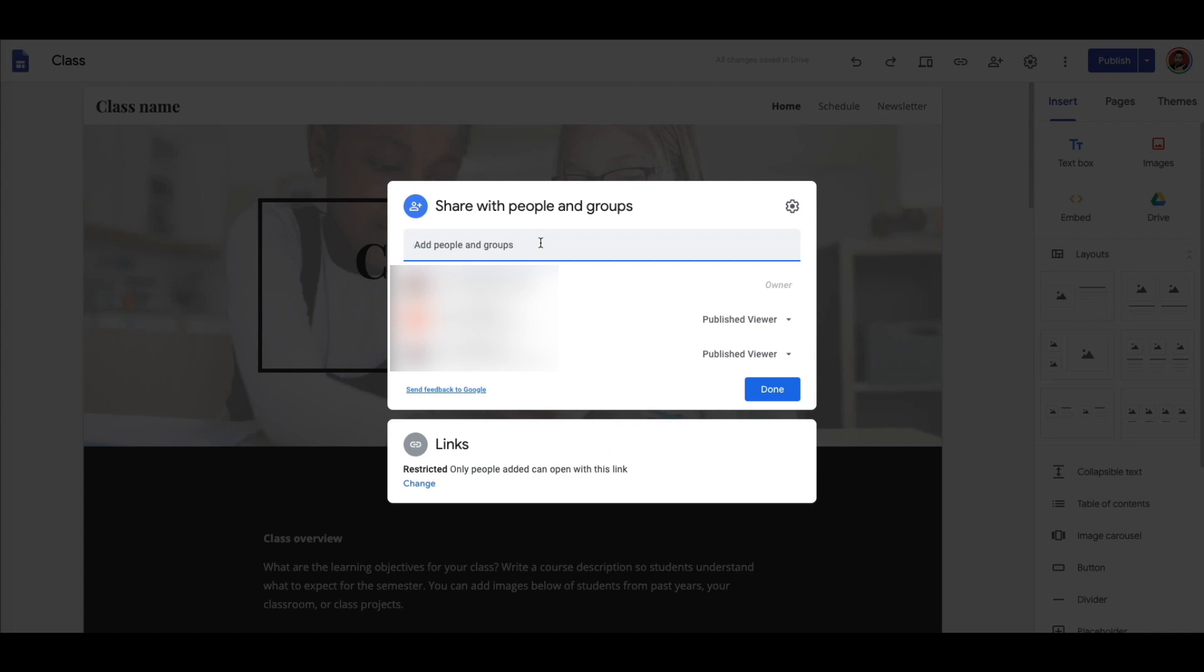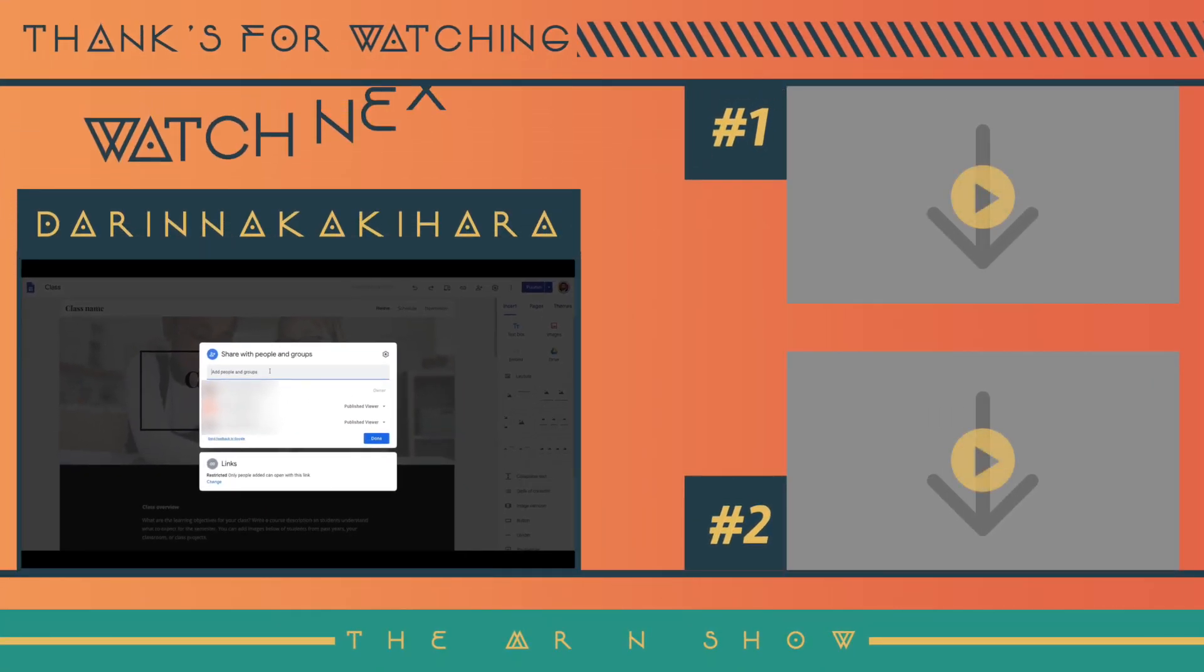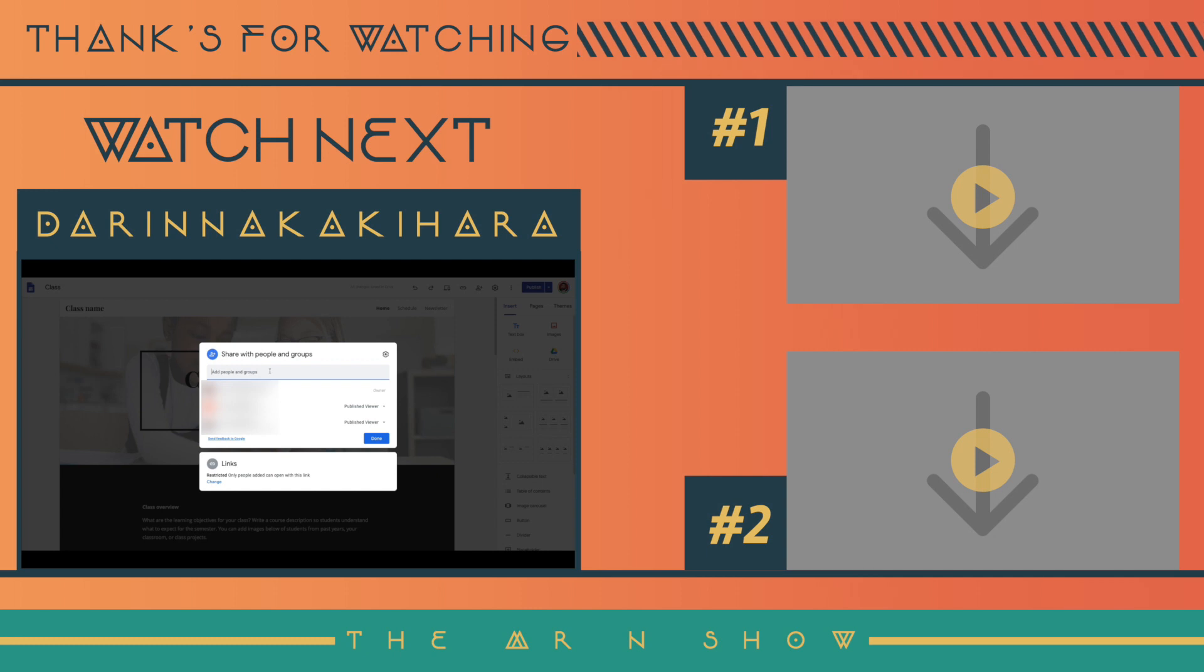But then in here, instead of having to add everybody in there individually, you can just add a distribution group, and it will share to everybody in that group. So that's going to be in the next video, and if you're interested in finding out about that, it's a big time saver. Go to this next video and watch it. I'm Darren Akakihara, and that is your Tech Tip of the Day.